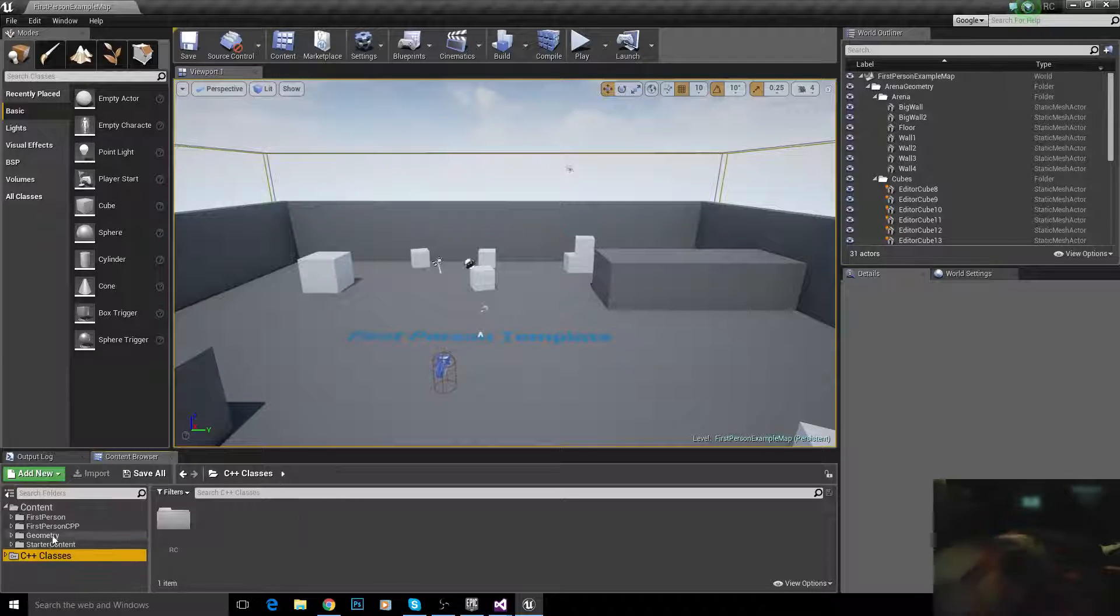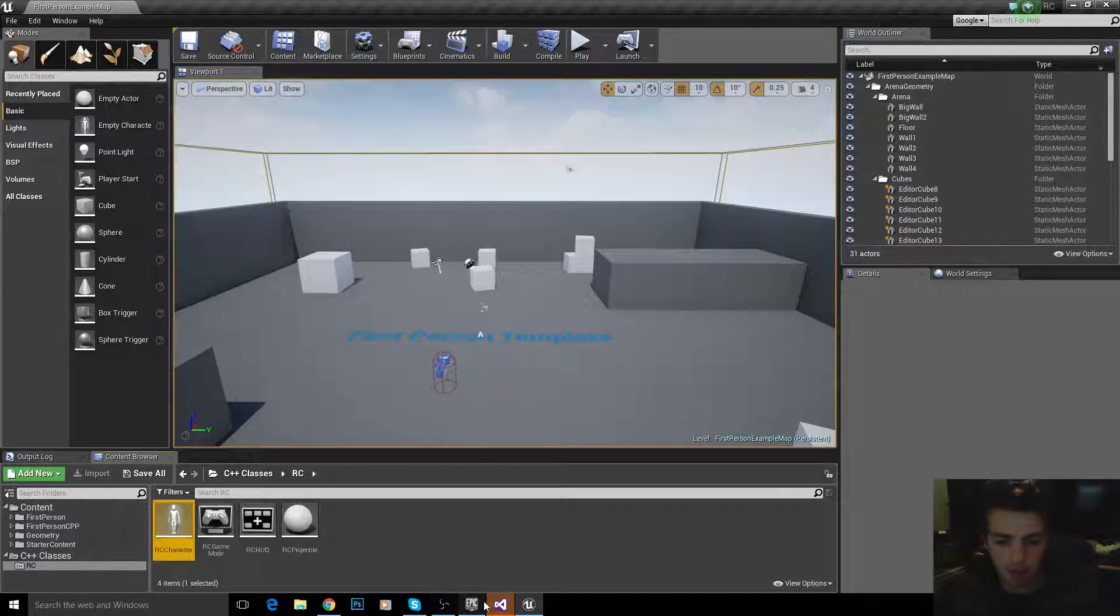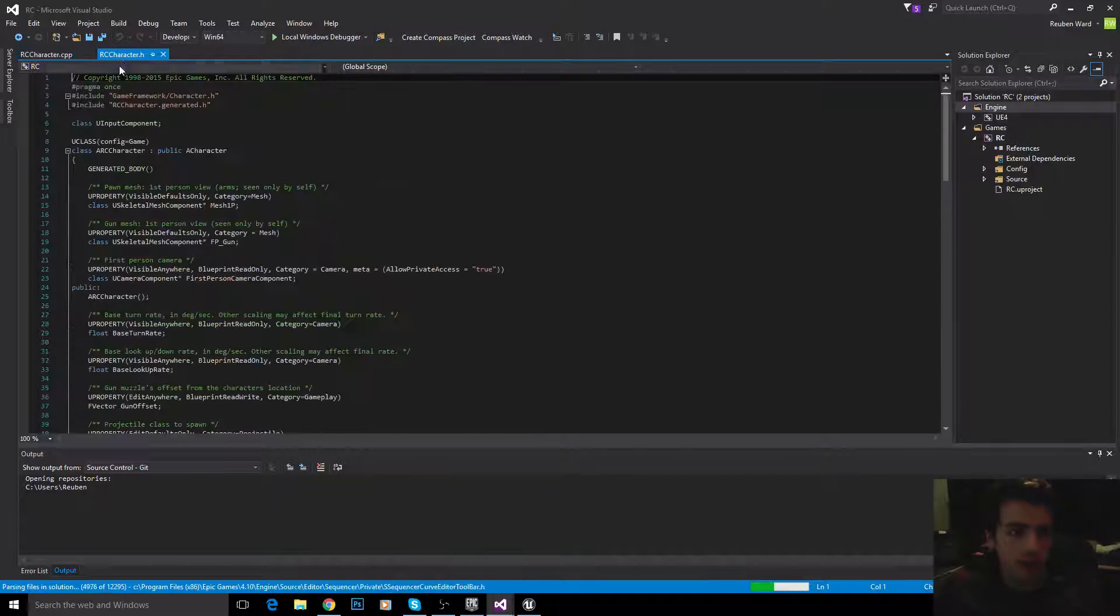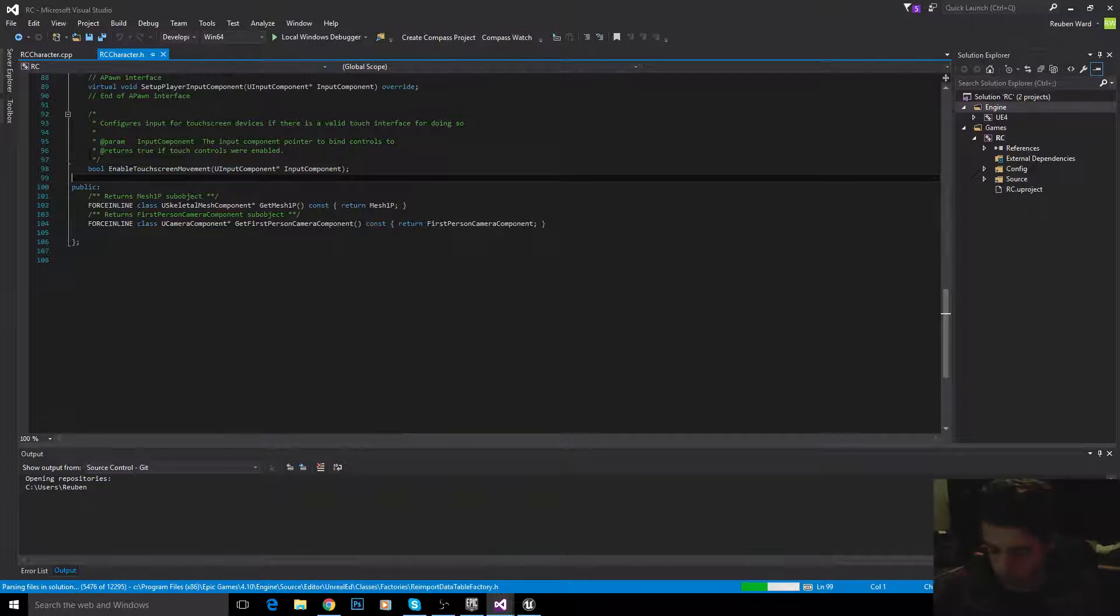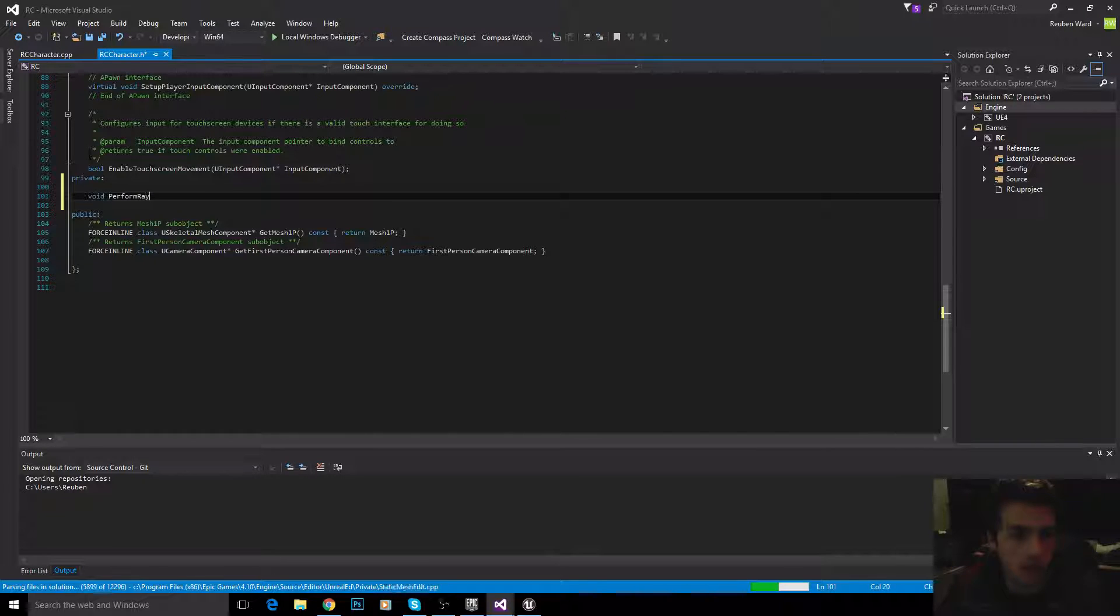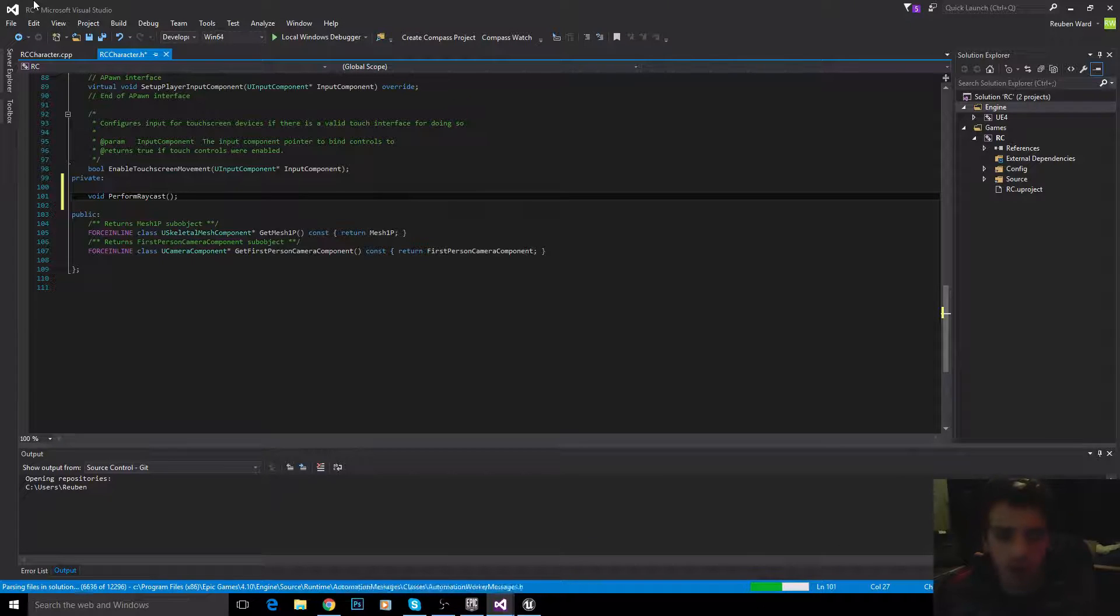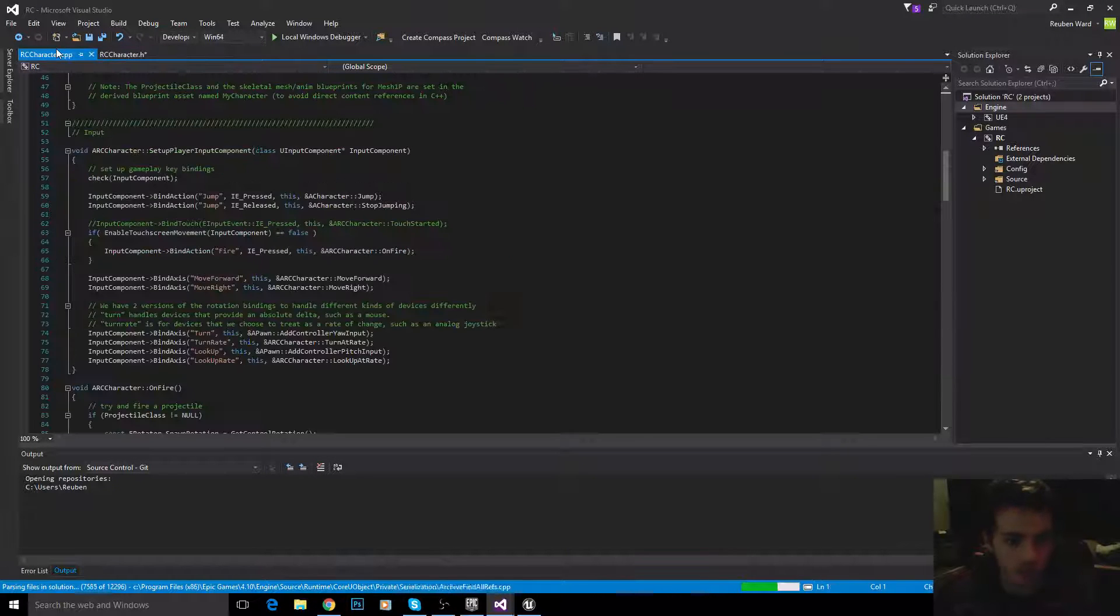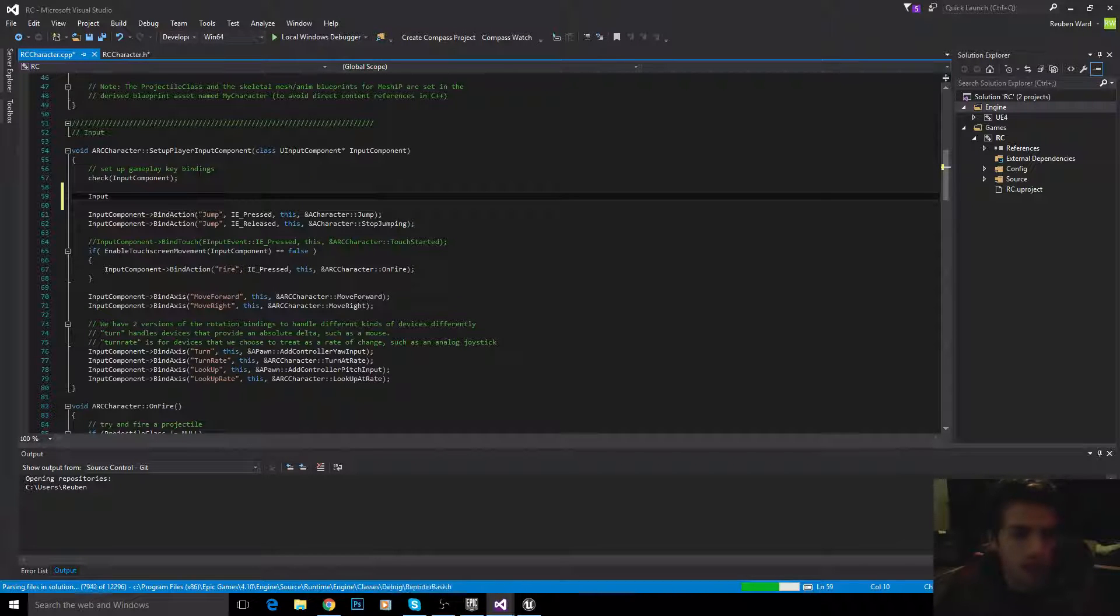So, we'll go into our C++ classes, and open up the character. Okay, so, in our character, the first thing we're going to do is add a private function called perform raycast. Obviously, it doesn't have to be called perform raycast, but I'm going to call mine perform raycast. And that's not going to take any parameters. Now, we can make it take parameters if you wanted to, but for now, I'll just declare all of the variables that I need inside of this function.